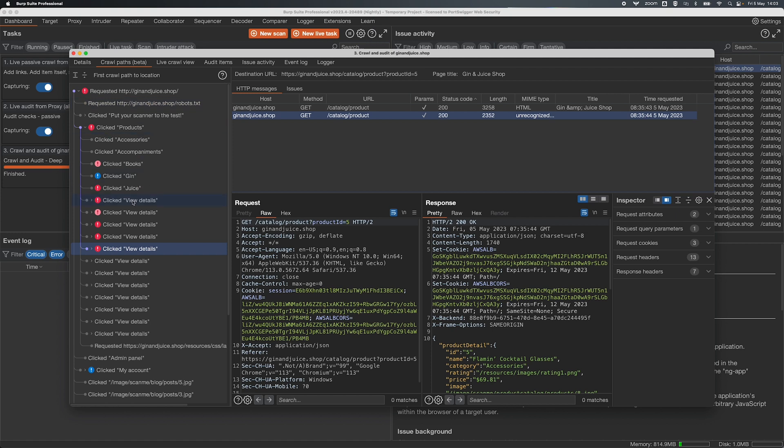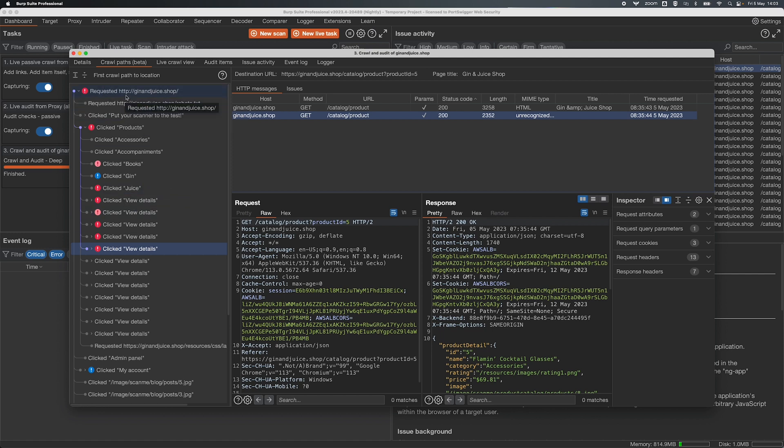It also gives you really easy reproduction steps, so if you want to go and have a look at an issue for yourself you can see in the left here exactly how to get back to the part of the application where that issue is present.